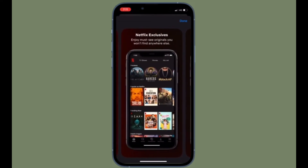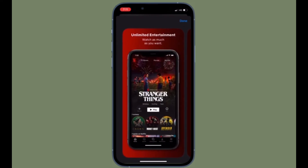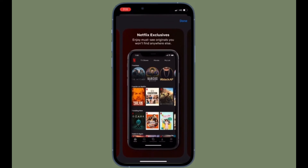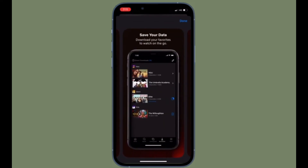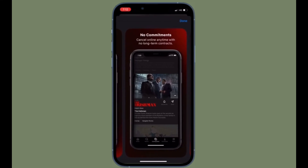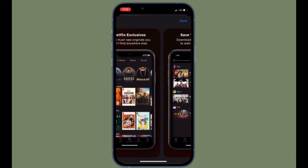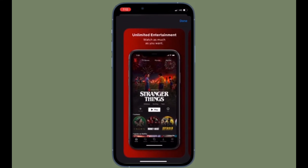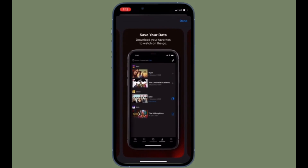A smarter way to minimize cellular data use or avoid it altogether would be by making use of the app's offline viewing feature. Before you head out, you can download all your favorite Netflix content and access it without relying on internet connectivity.